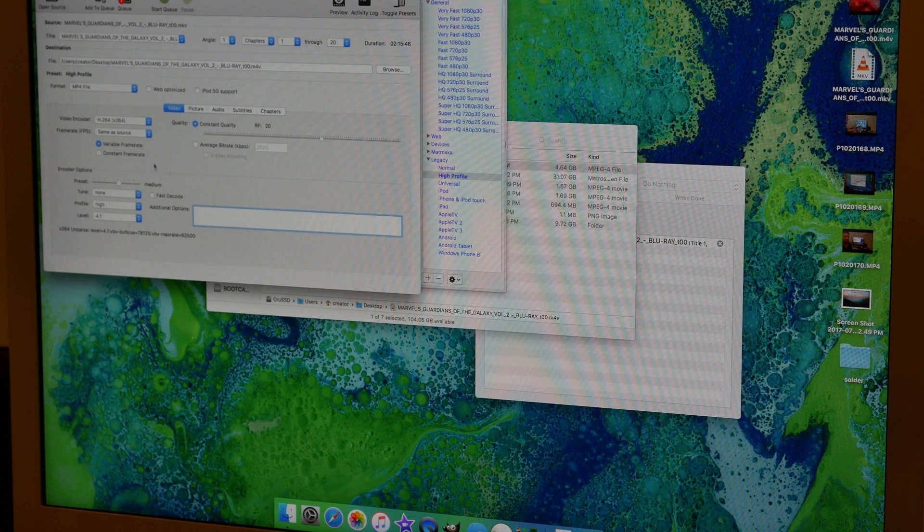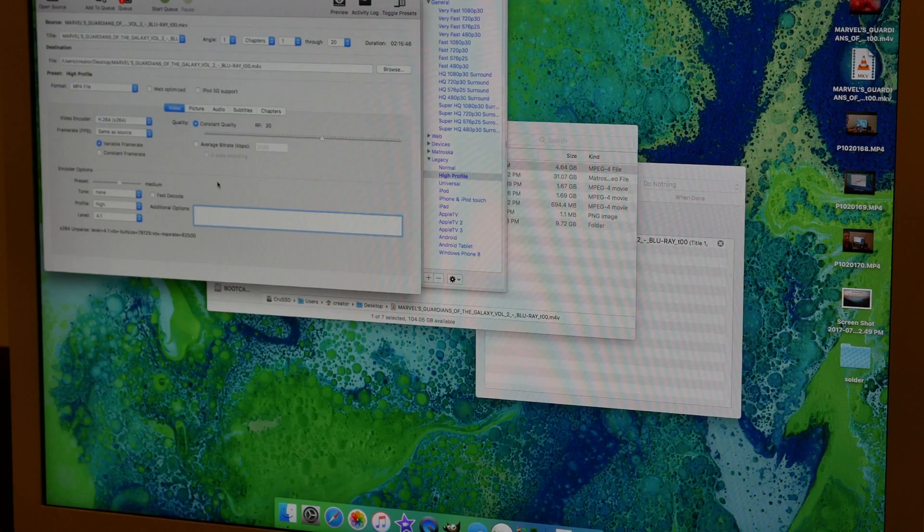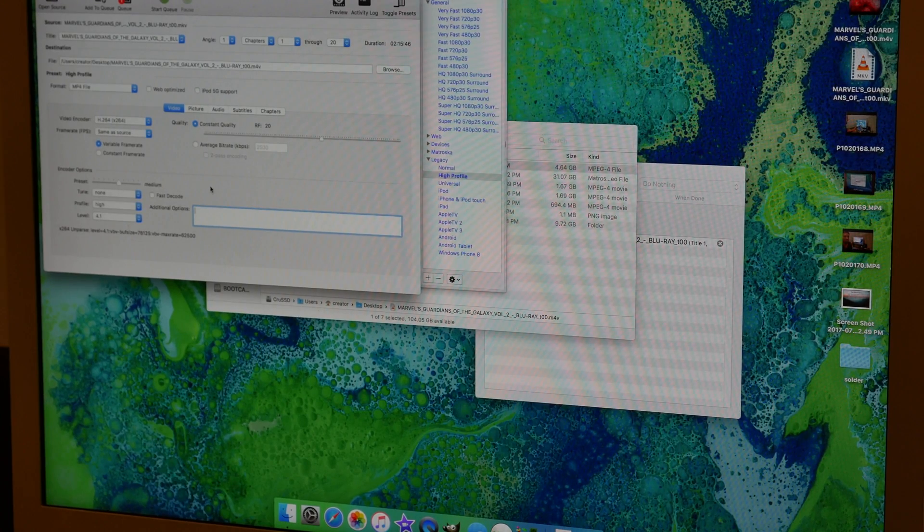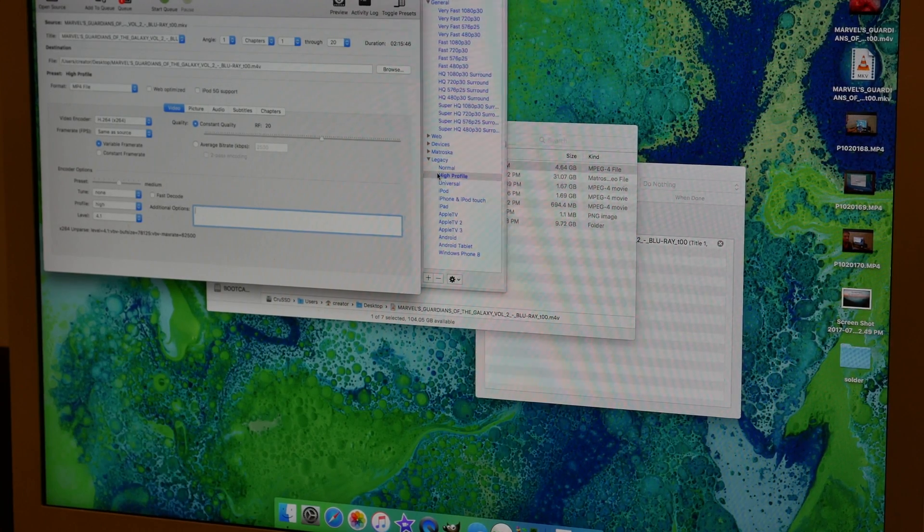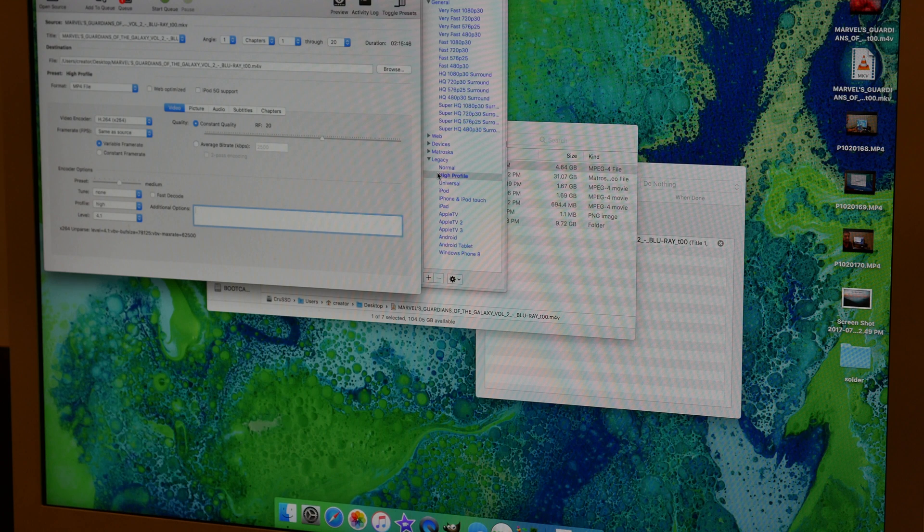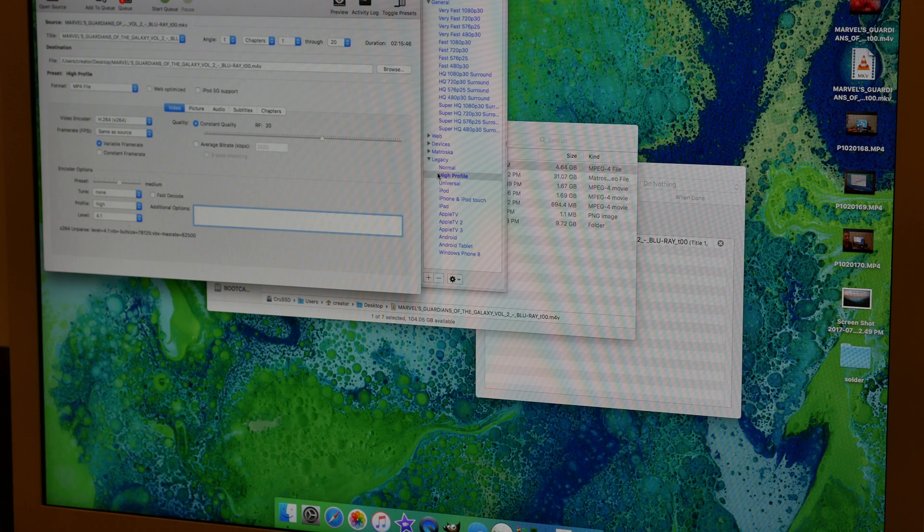In video settings, just leave this alone and you're fine as well. Of course, you can always play with it, but with high profile you don't need to. It creates an awesome file that you can use with any device and compresses it down to a nice, good size.